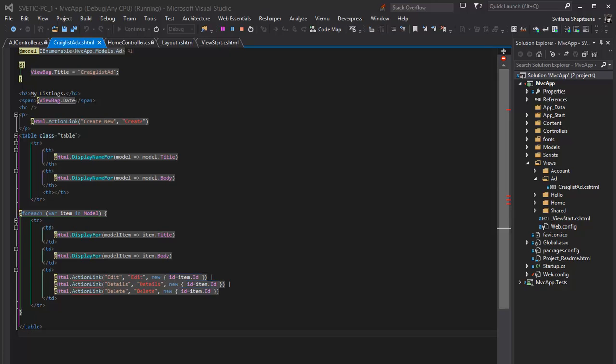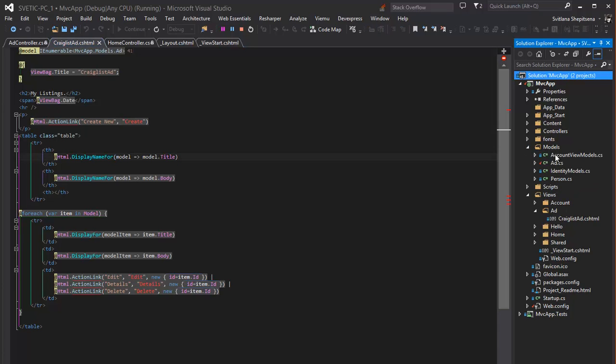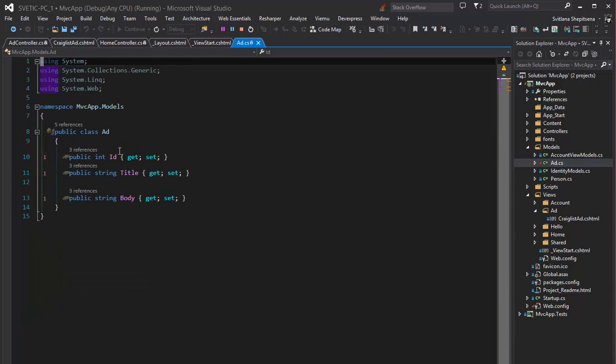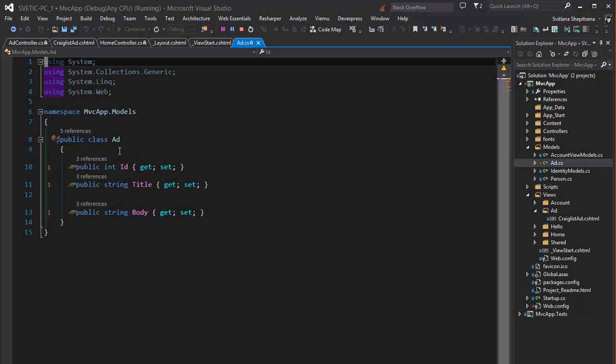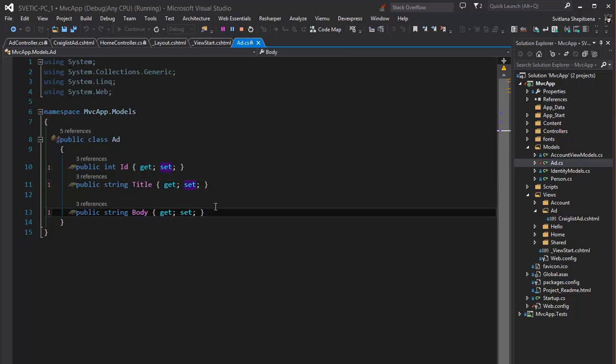Hello from Chicago! Today we will create a connection to our database using code-first approach. Open our application and in solution explorer in folder models we already have one model for our advertisement listings with properties ID, title and body. It will be columns of our future table in our database.